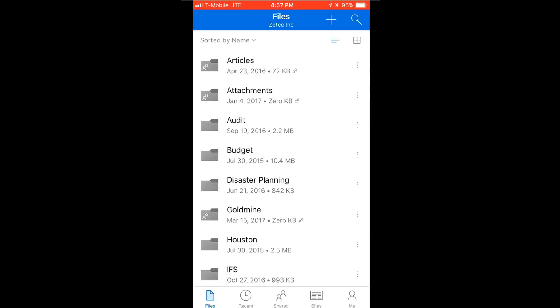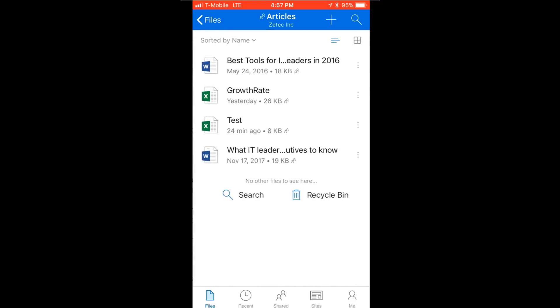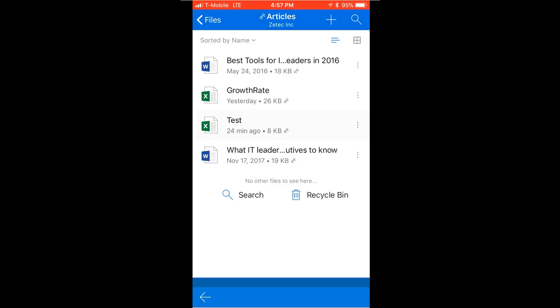You can go into a folder and see the individual files, and you can even click on a file like this Excel in the mobile app.